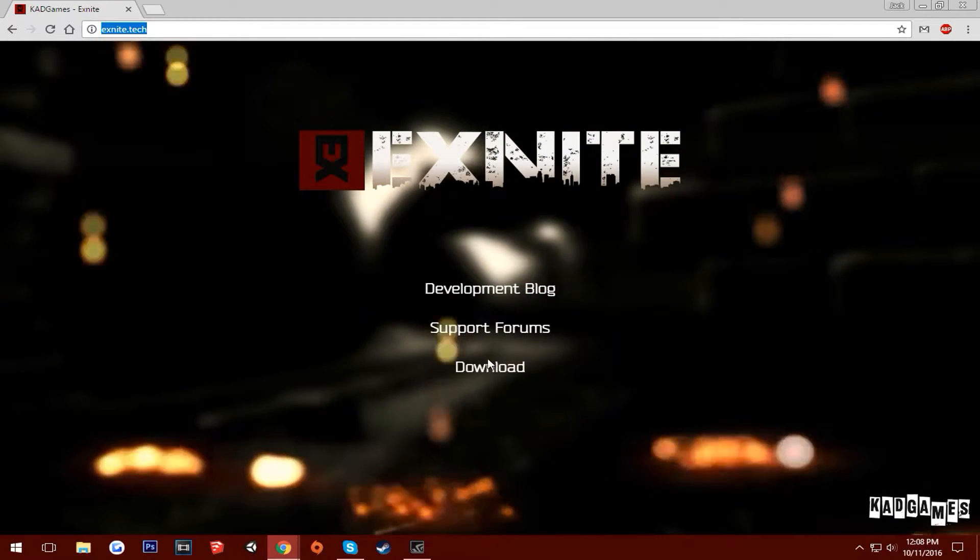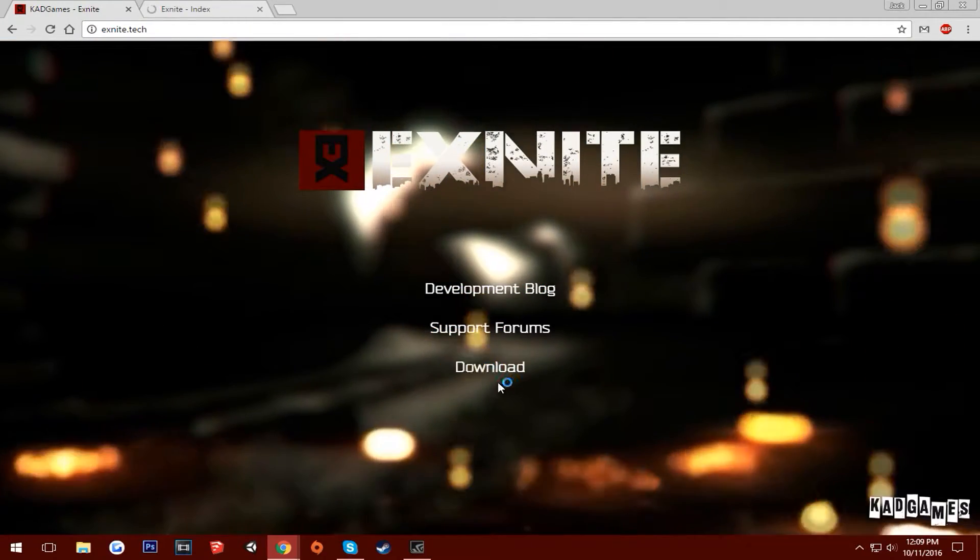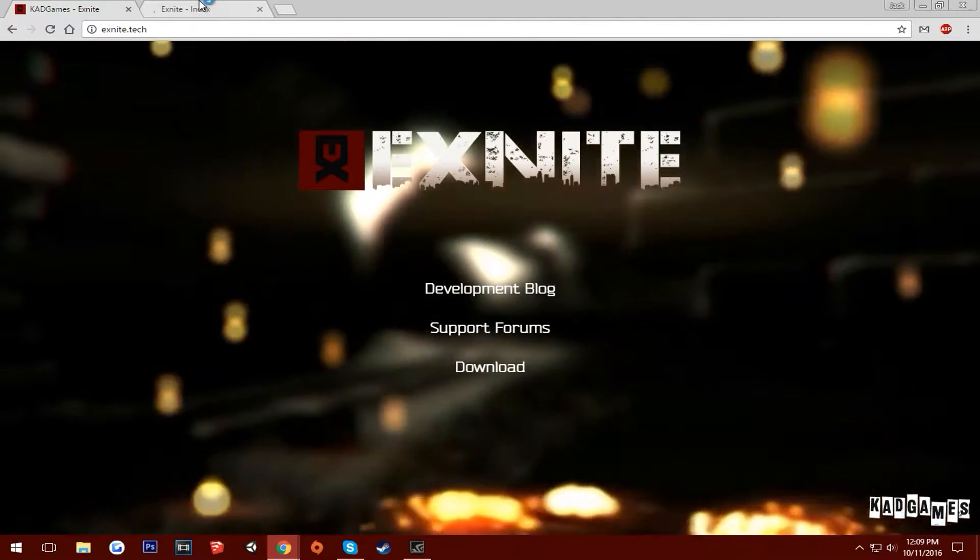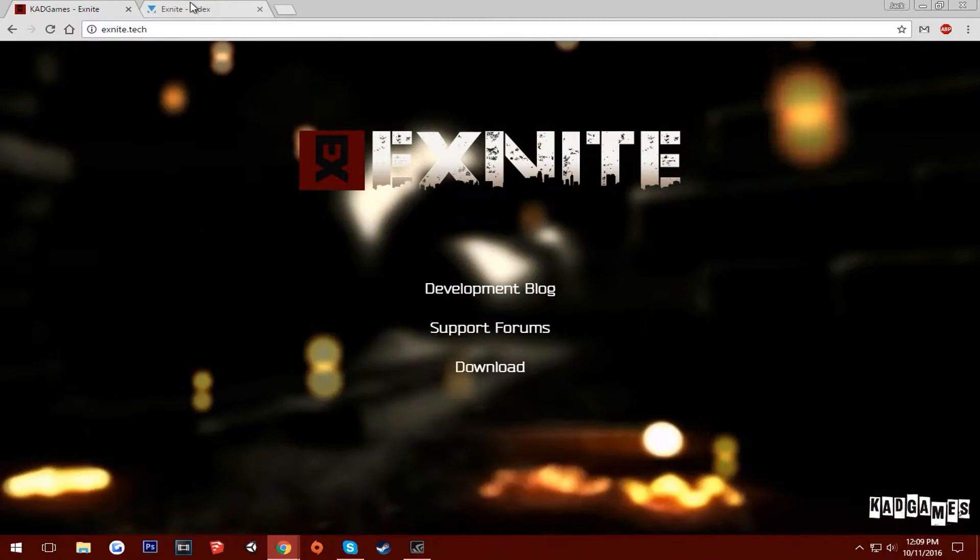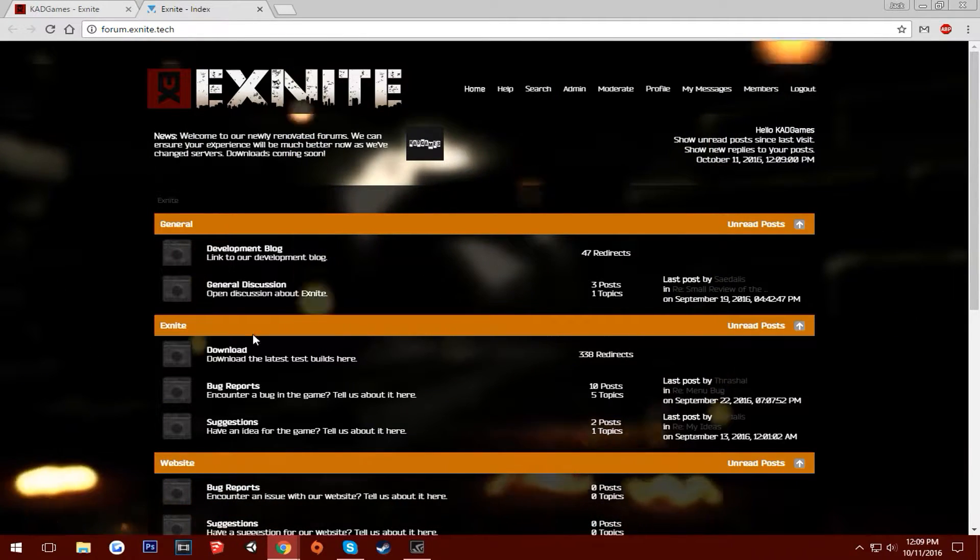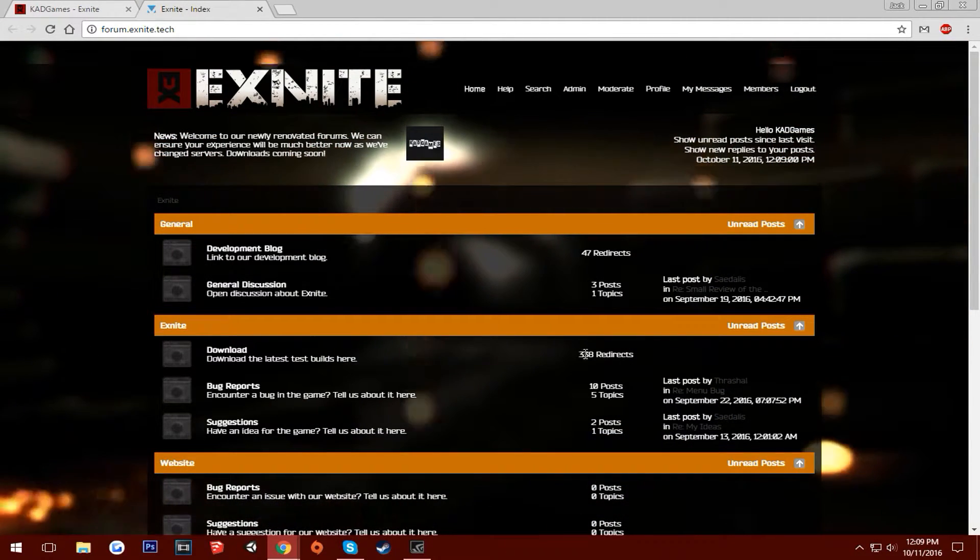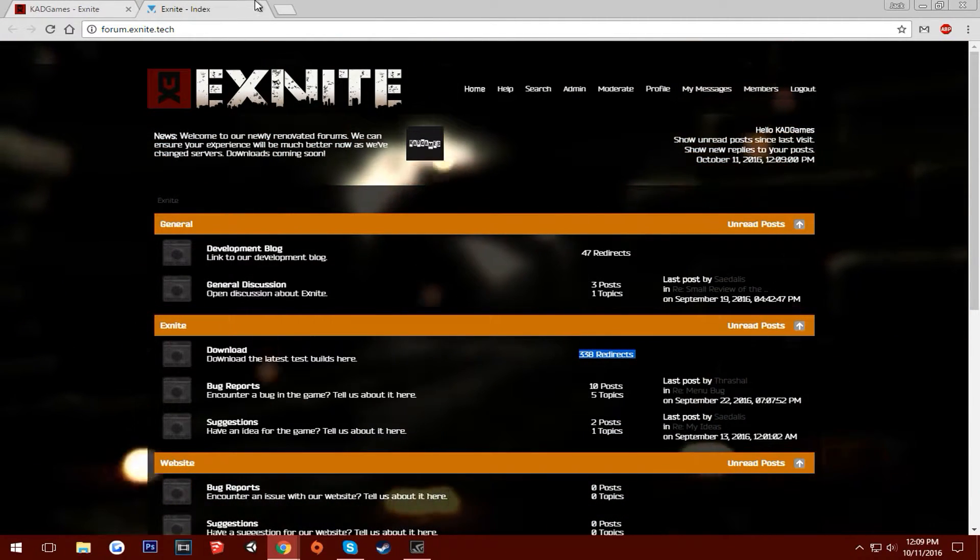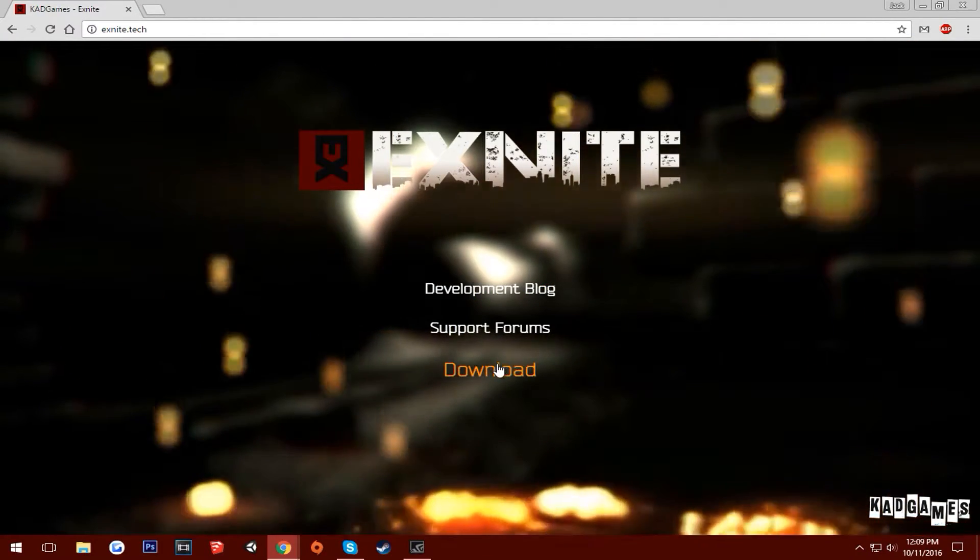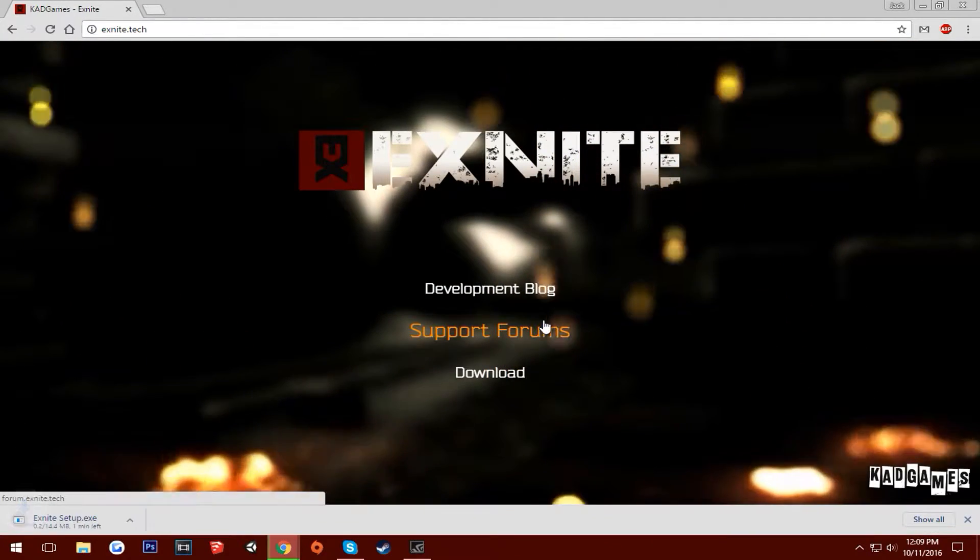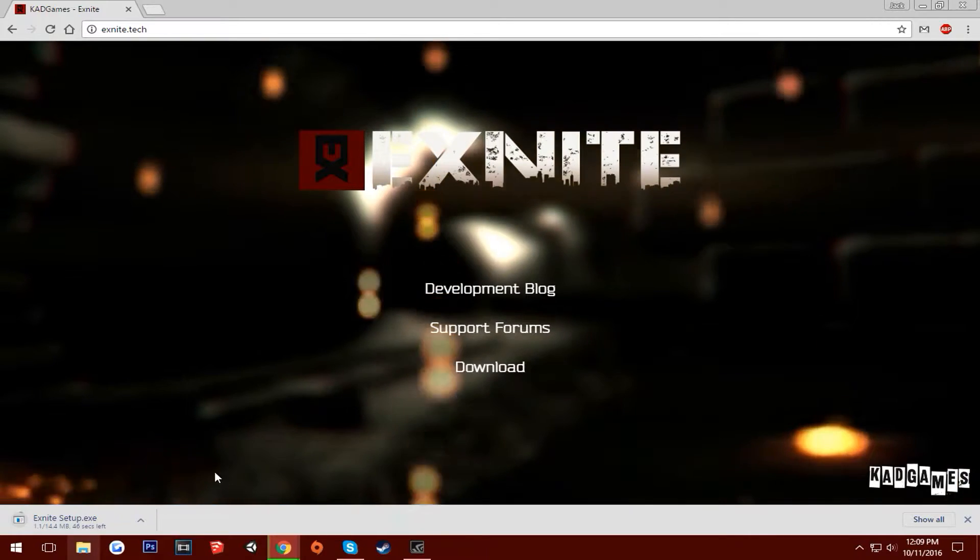So if you go ahead and you can go either to our forums or you can just hit the download button here on the main webpage. So on the forums you can click this link here. We've actually had about 100 people downloaded since, but we'll go ahead and just hit the download button and you'll get the Xknight setup.